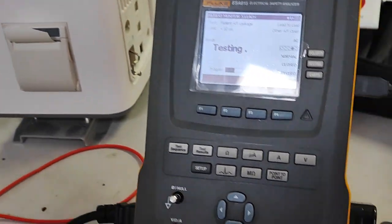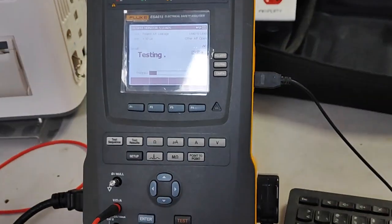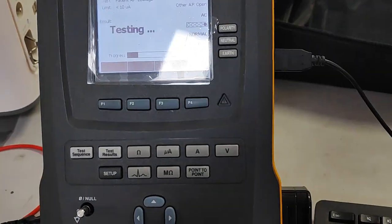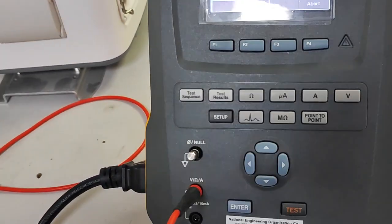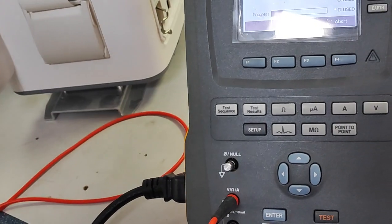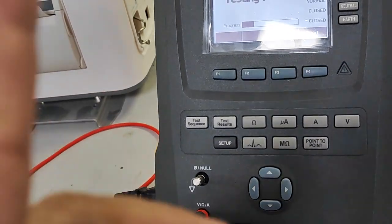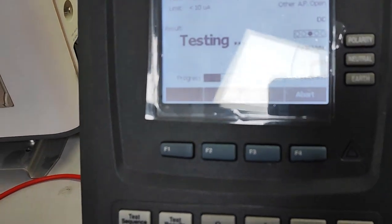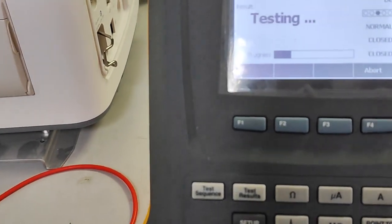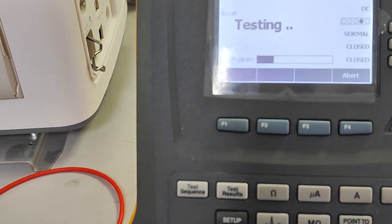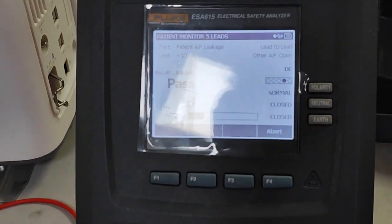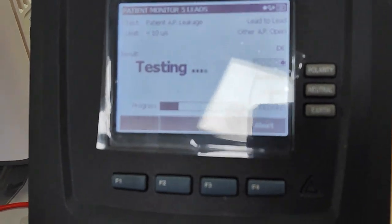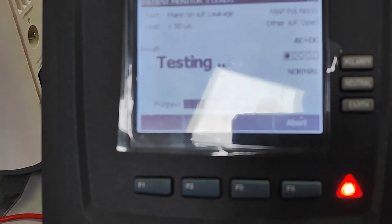It's that easy to use this Electrical Safety Analyzer. If you are testing equipment that has no grounding, you should use Class 2. We are now using Class 1. Just wait a minute — we just finished. All is passed, all is passed.